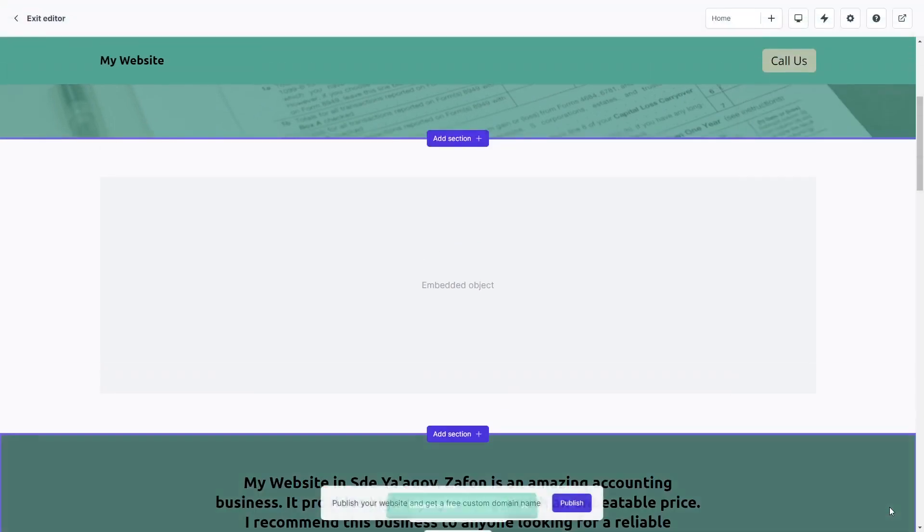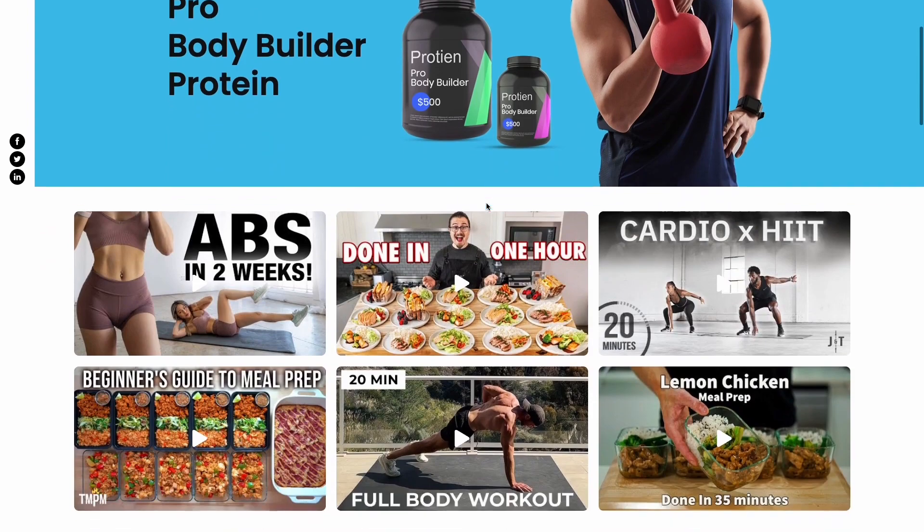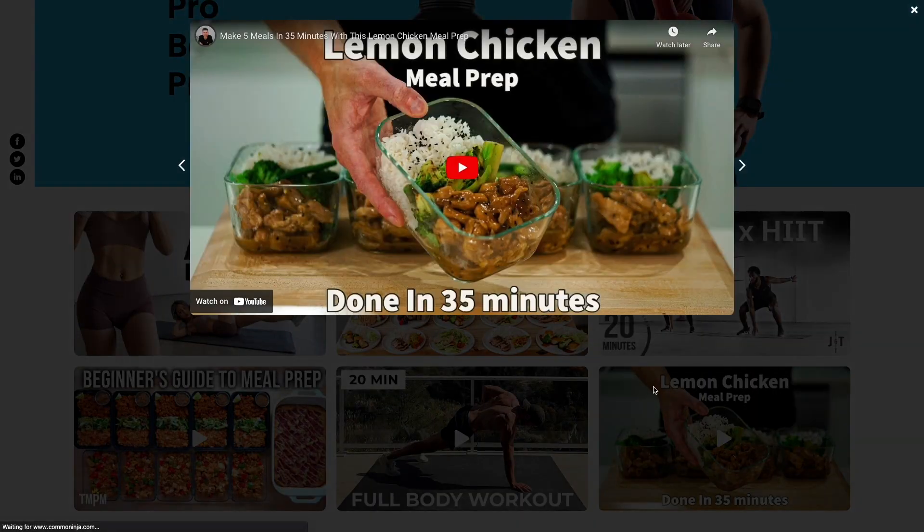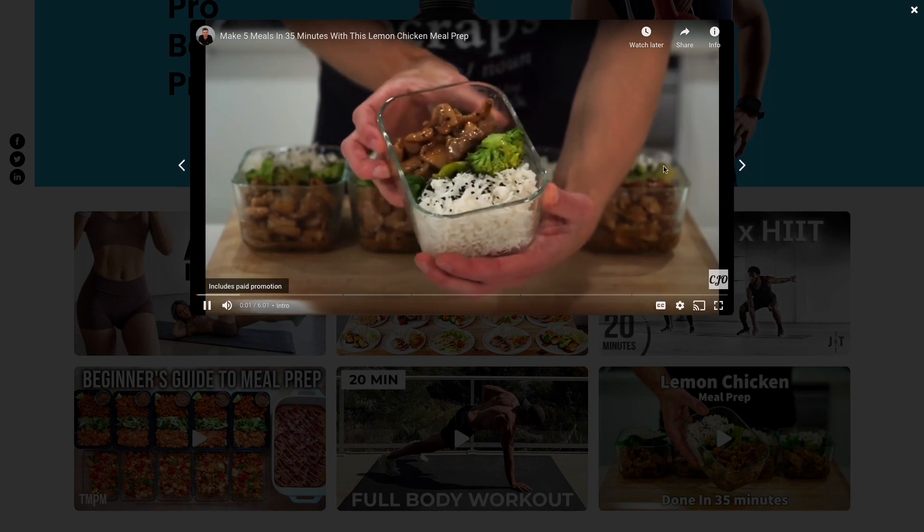And that's it. Now, the video gallery will show on your website.